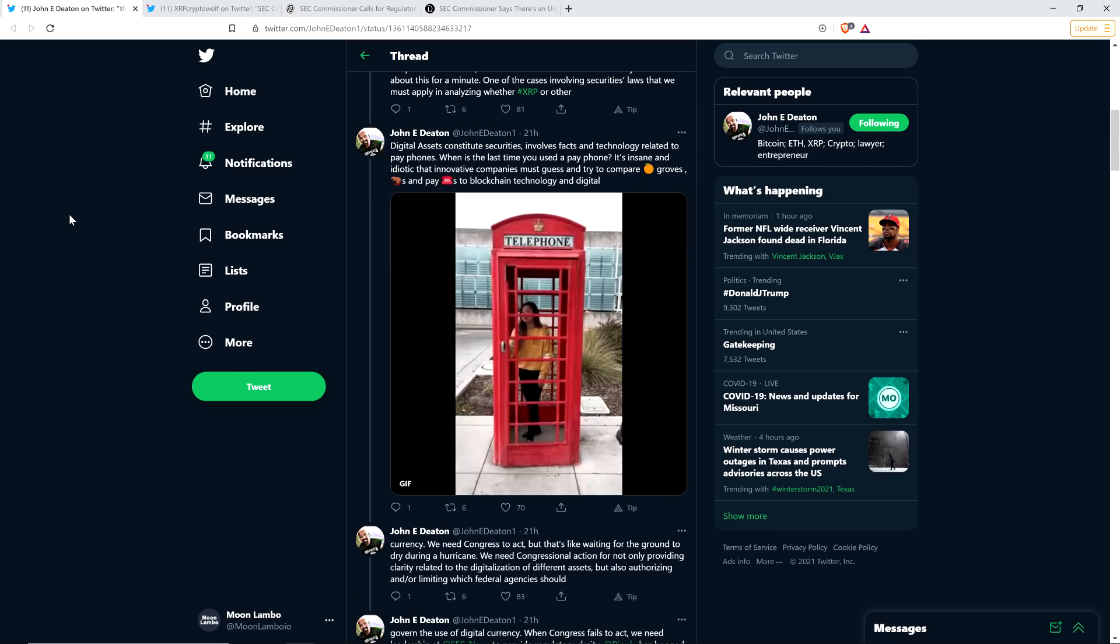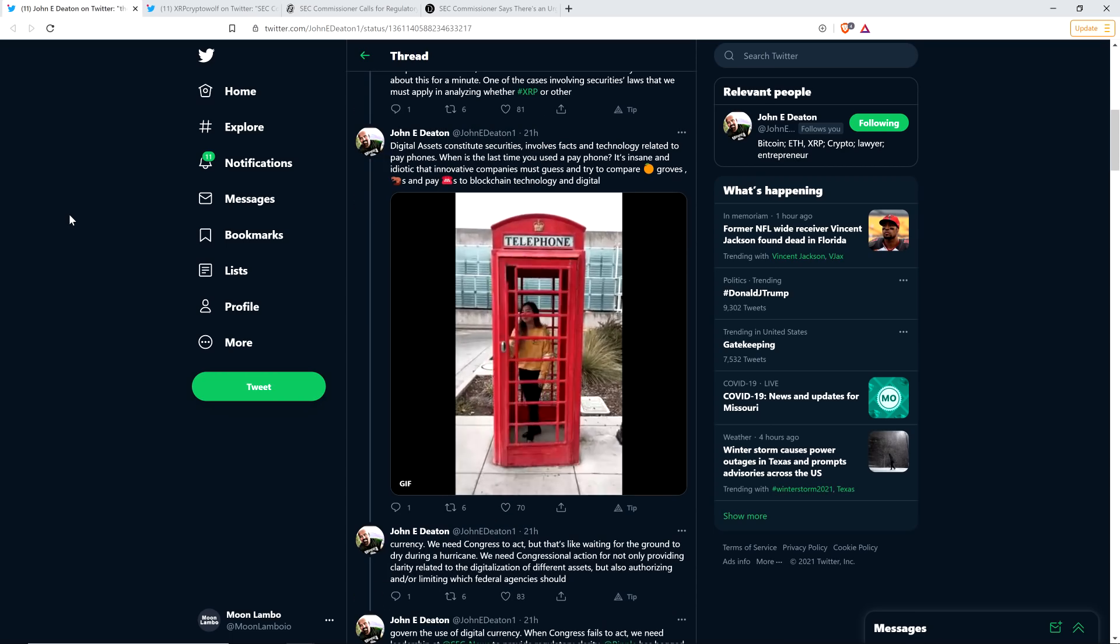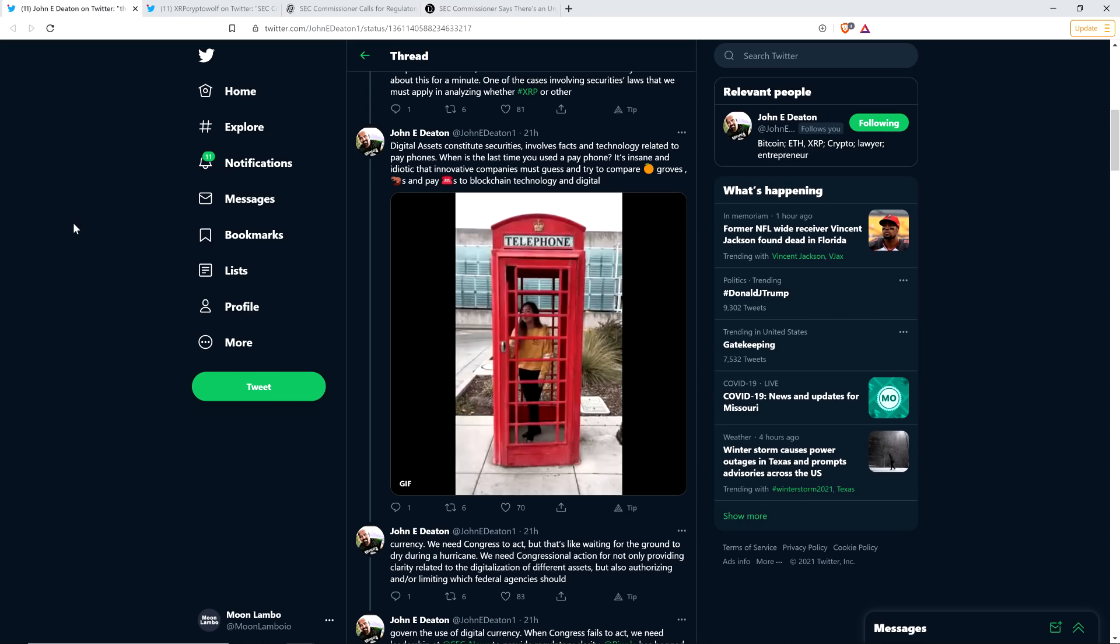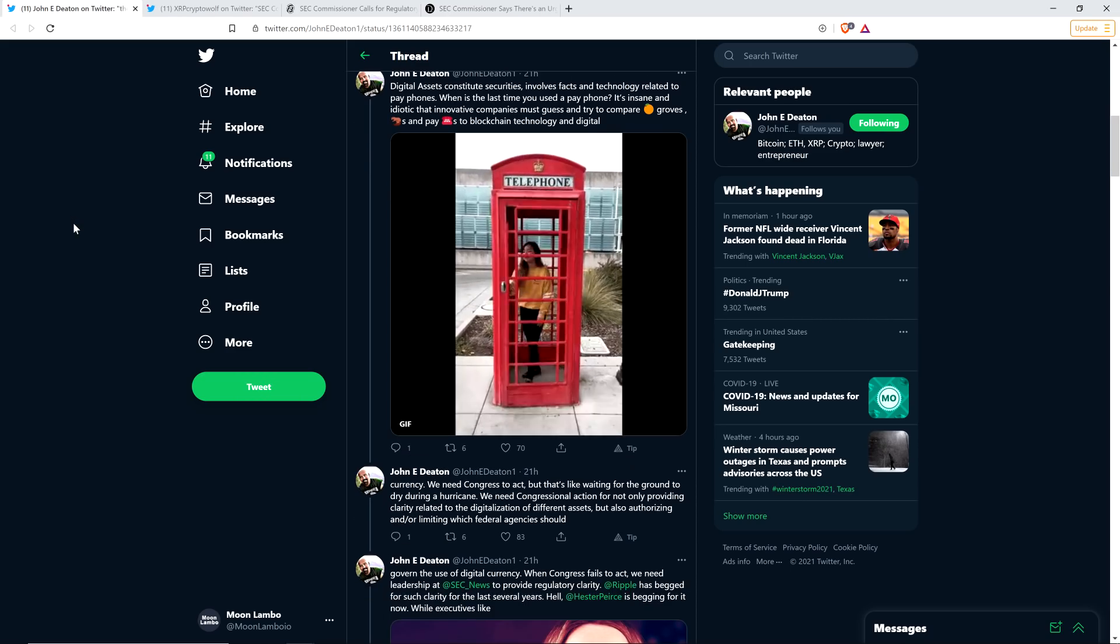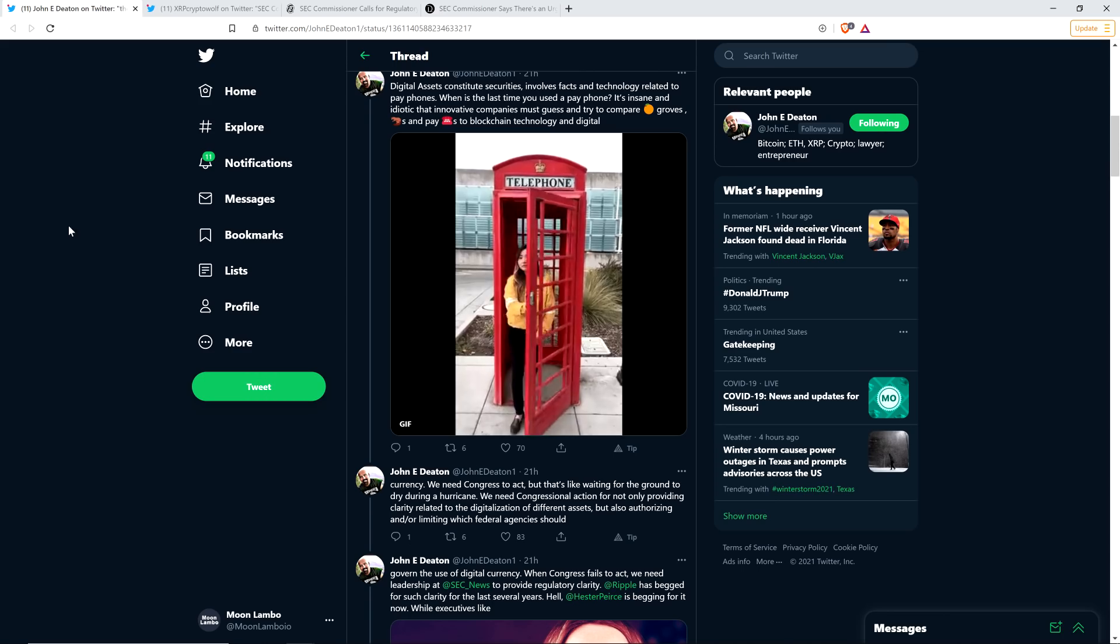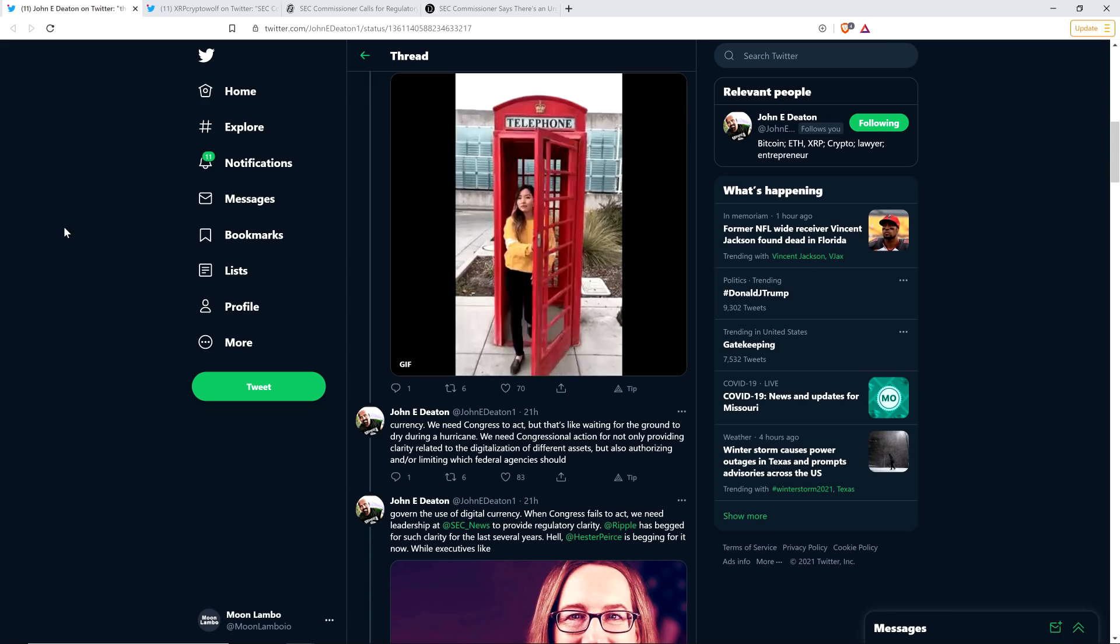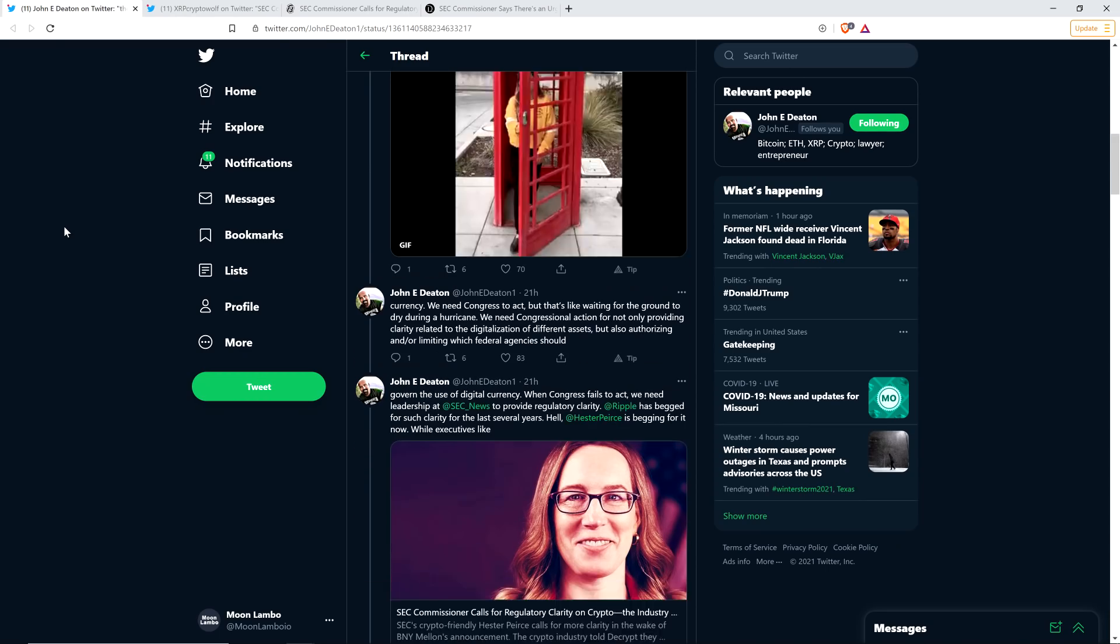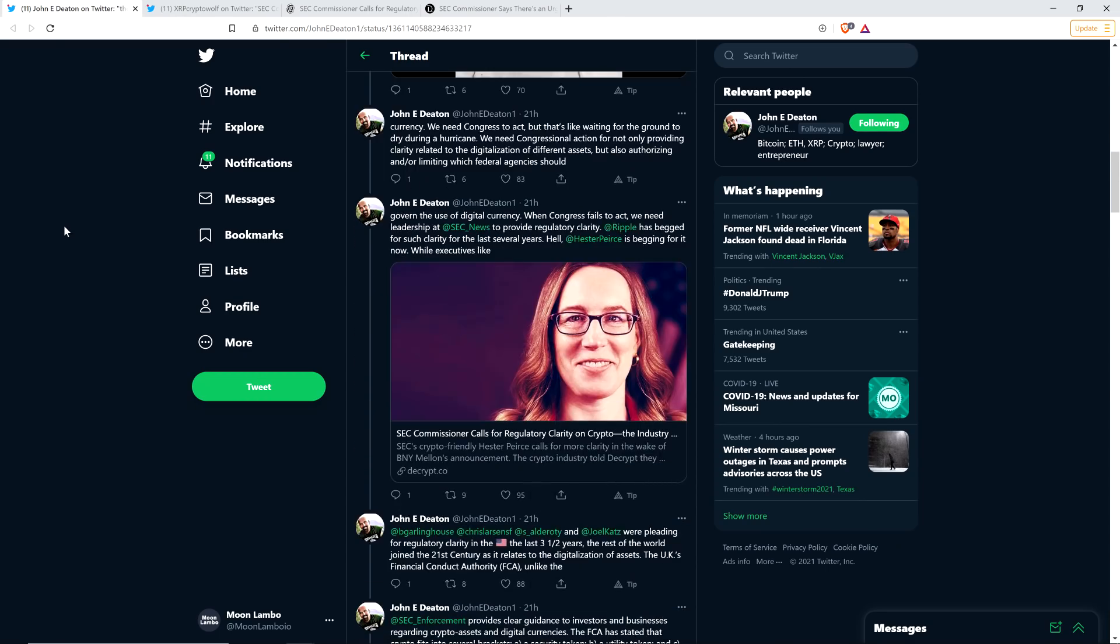It's insane and idiotic that innovative companies must guess and try to compare orange groves and payphones to blockchain technology and digital currency. And that's something that I've talked about, too. It's just this idea of attempting to shoehorn this brand new technology into this existing legal framework. The reason it's so messy is because it doesn't work.